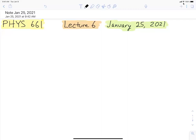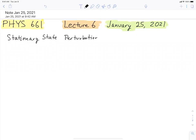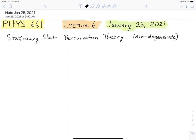Good morning everyone. We've been talking about stationary state perturbation theory, and we've been specifically interested so far in the case of non-degenerate states. Today we're going to be talking about what happens differently if the states are actually degenerate. But first let's summarize what we've found so far in a little bit more shorthand notation than what we have been using.